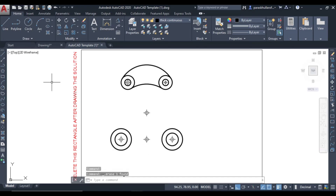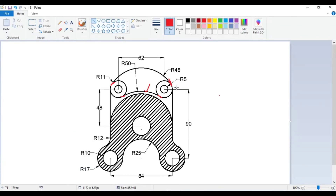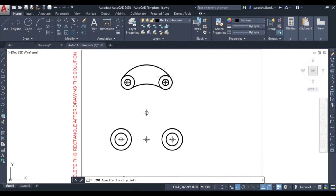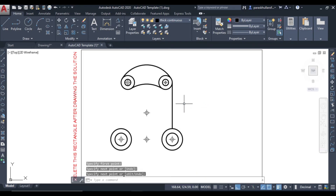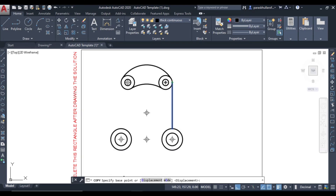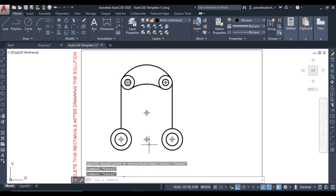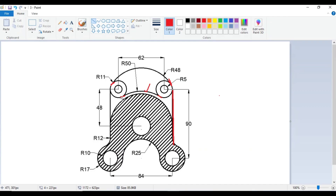Now go to line command. We will draw a vertical line downwards, just touching the circle here. Use line command and draw a vertical line. Similarly, use copy command — click this as the base point and place the copy over here.